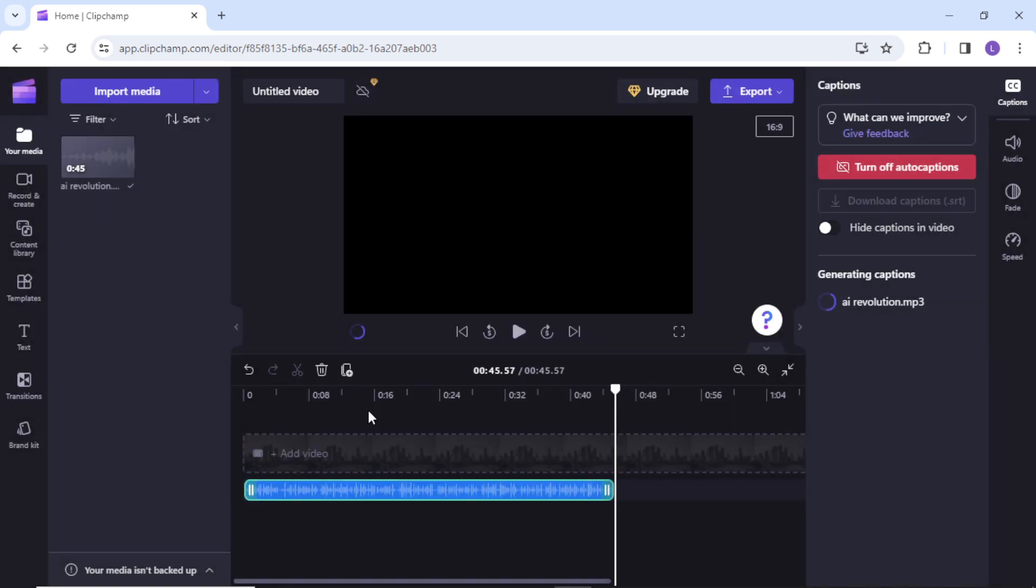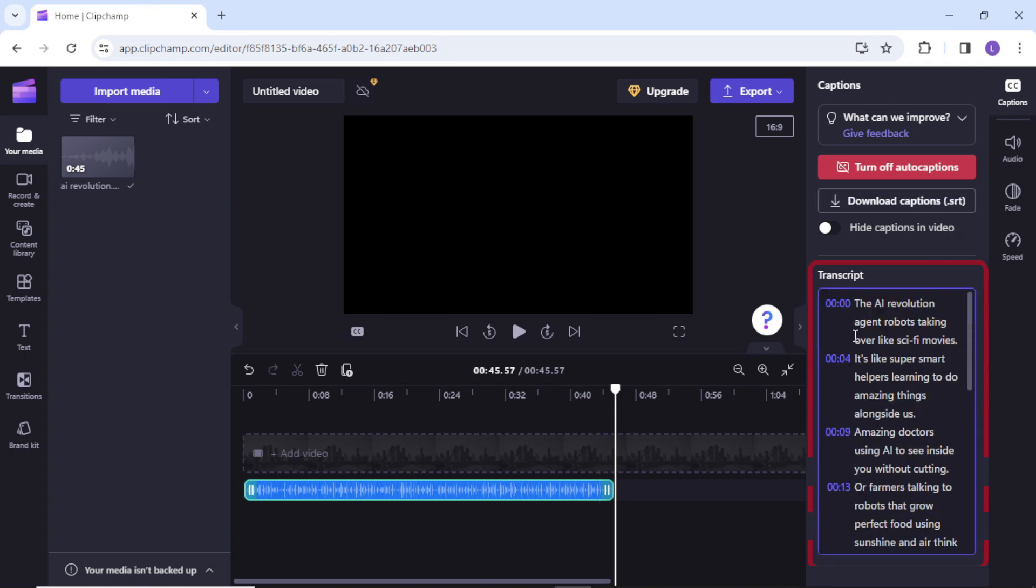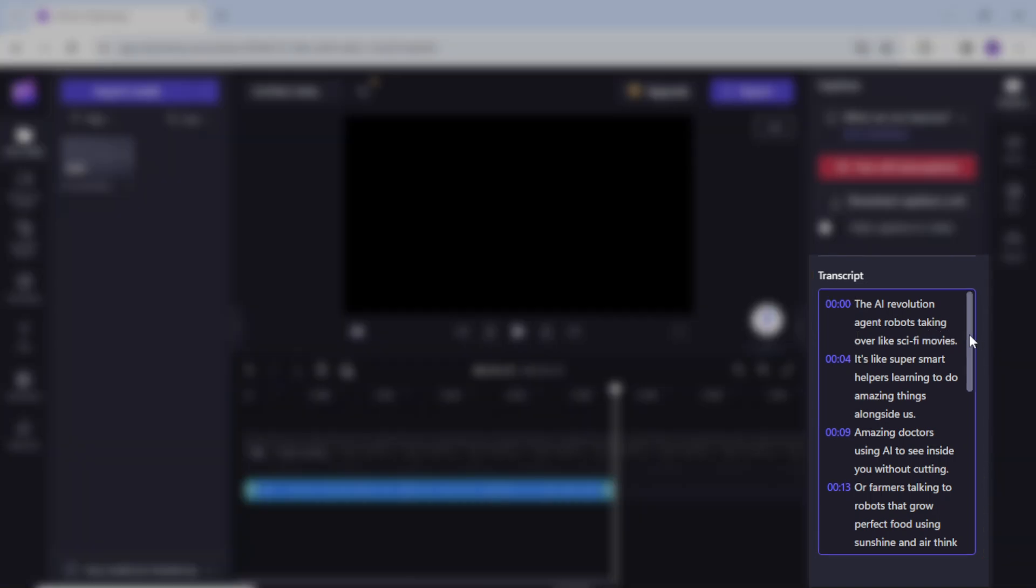After some time you will see your transcript is ready. This is an AI generated transcript and it seems pretty accurate. However, sometimes AI can make mistakes depending on the audio quality of the file, the transcript may have some errors.